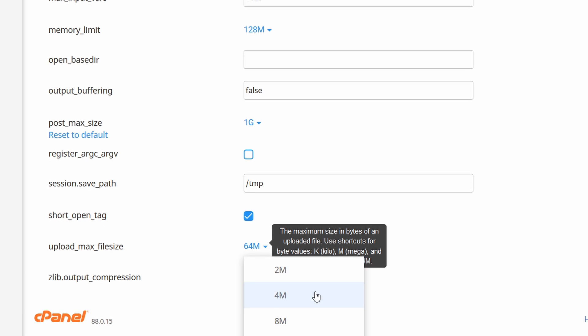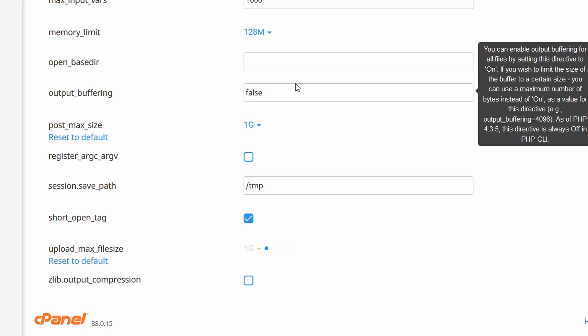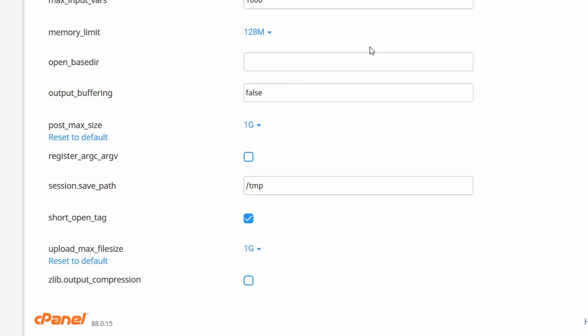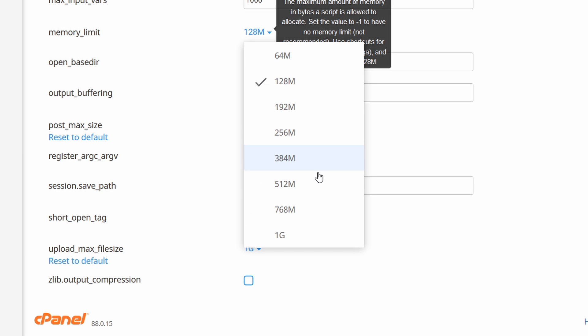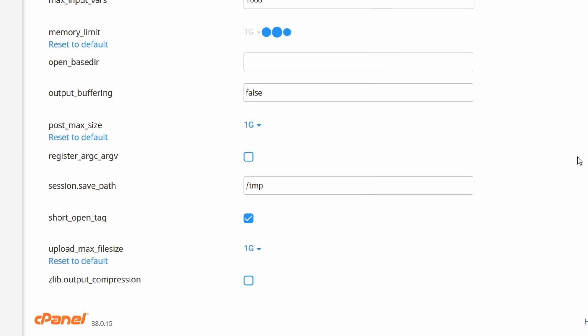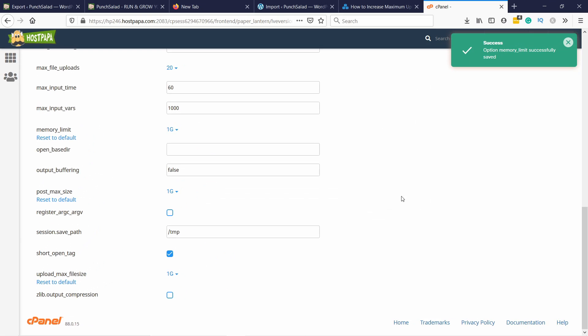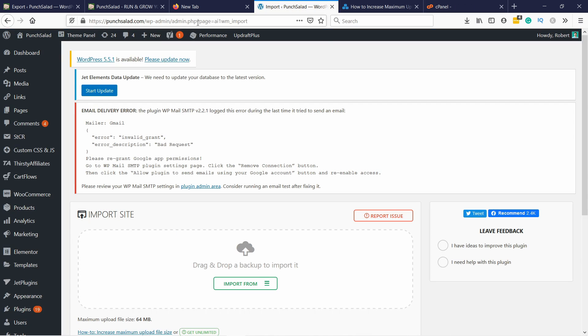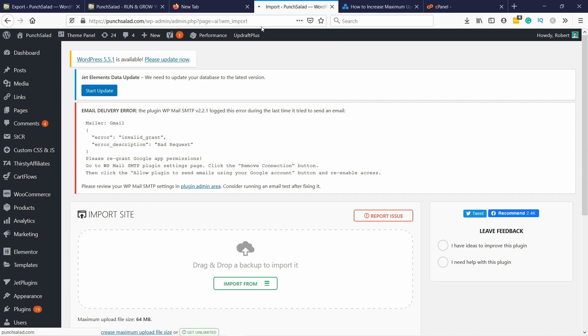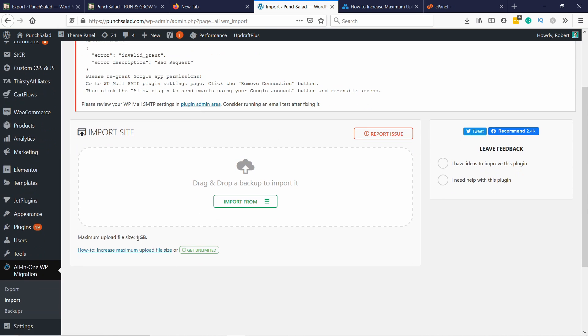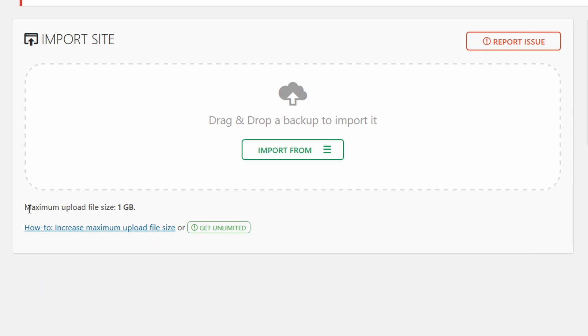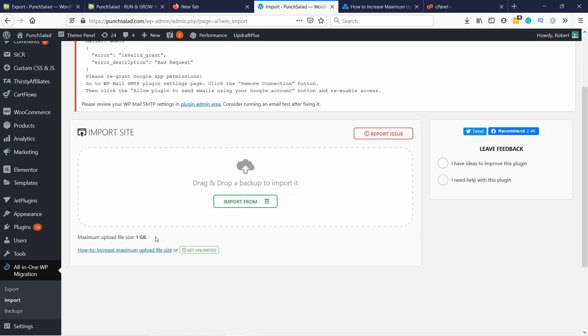Upload size, post size, and upload size. I'm going to just in case increase memory as well, everything to one gigabyte the maximum. You can see here on HostPapa you don't need to click on save button, it just saves it directly. So now if I come to the import page and refresh it, you can see here that the maximum upload file size is now one gigabyte.